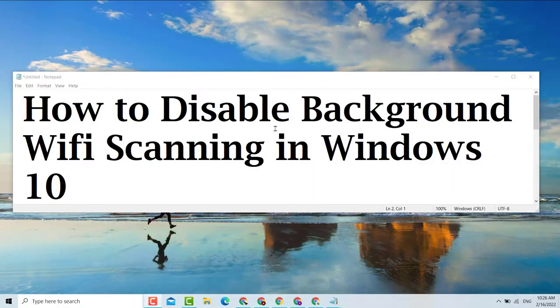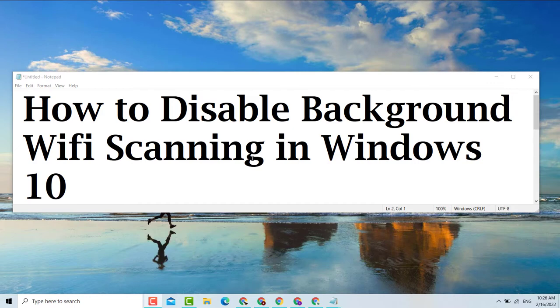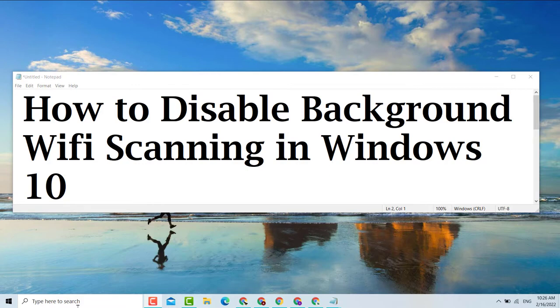Hello guys, today in this video I'm going to show you how to disable background Wi-Fi scanning in Windows 10 or 11. So first,